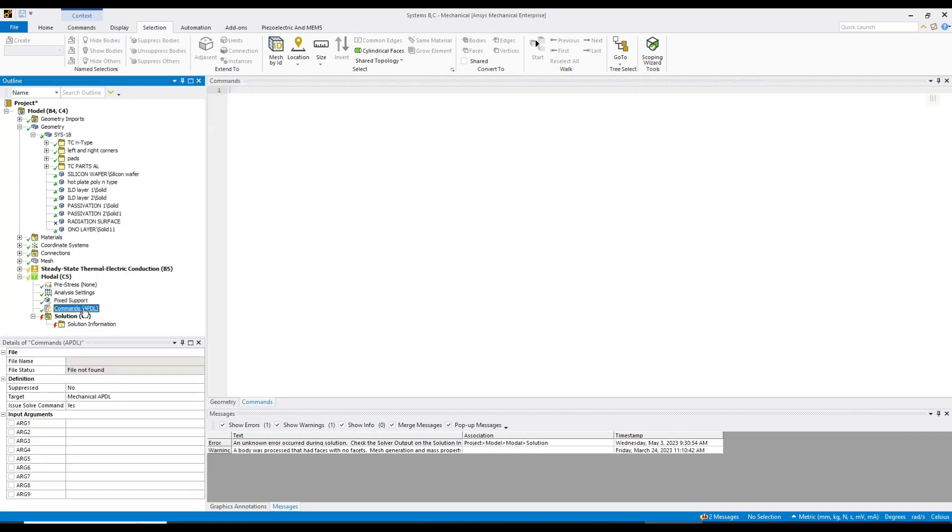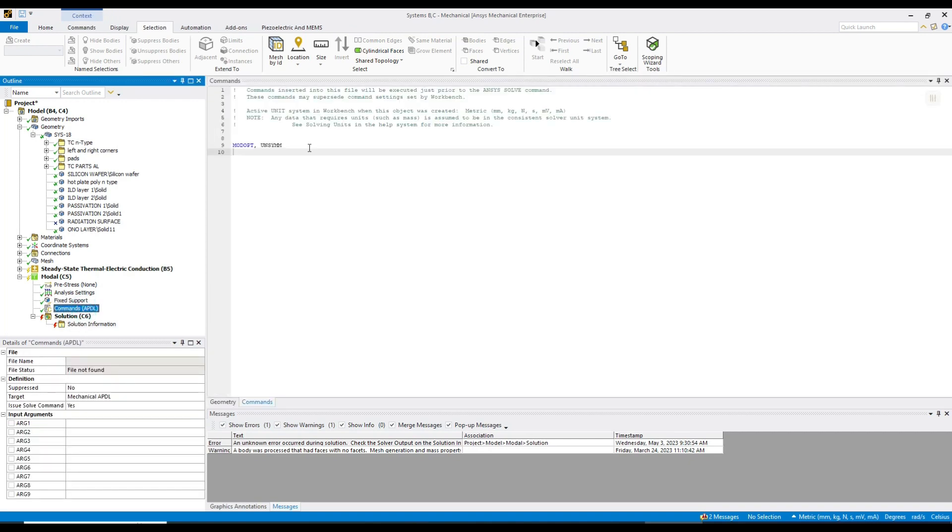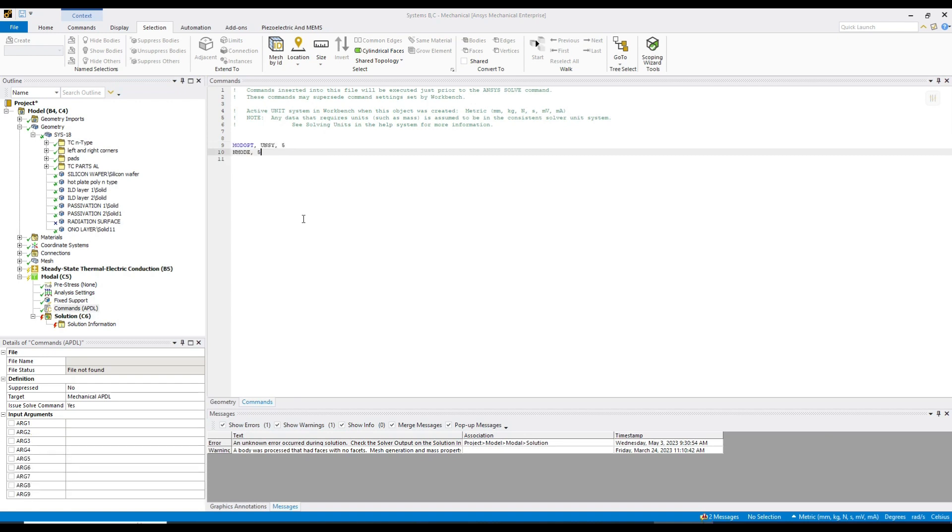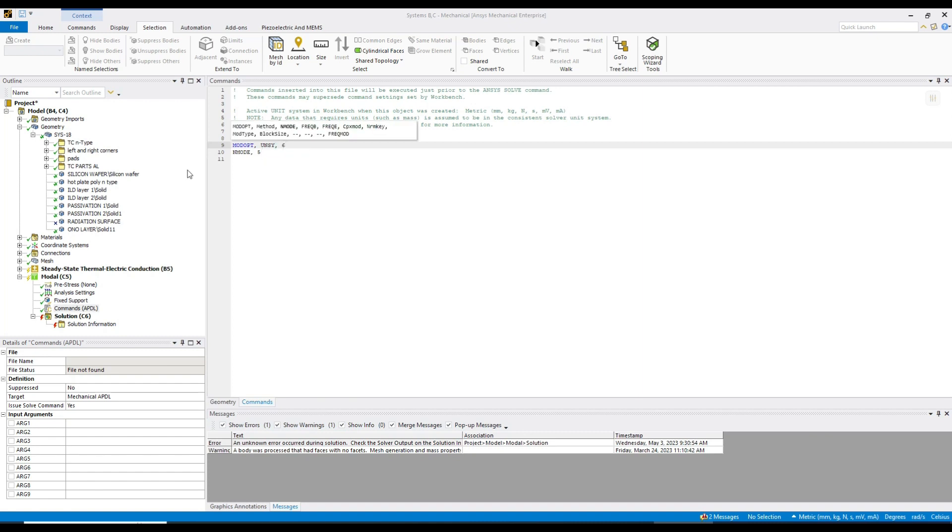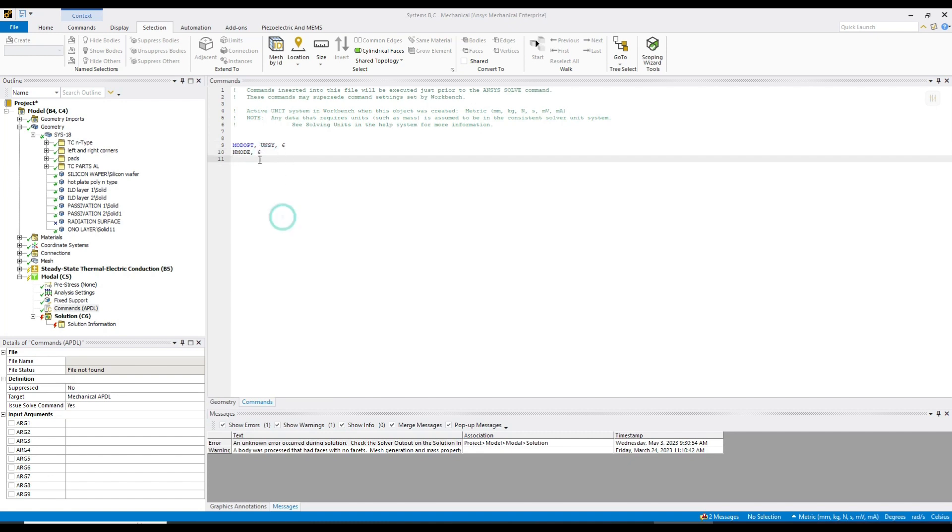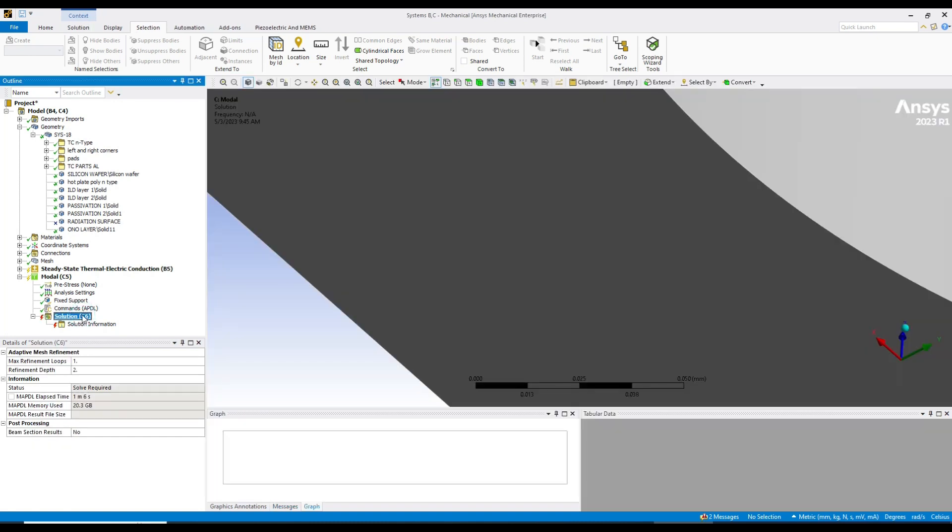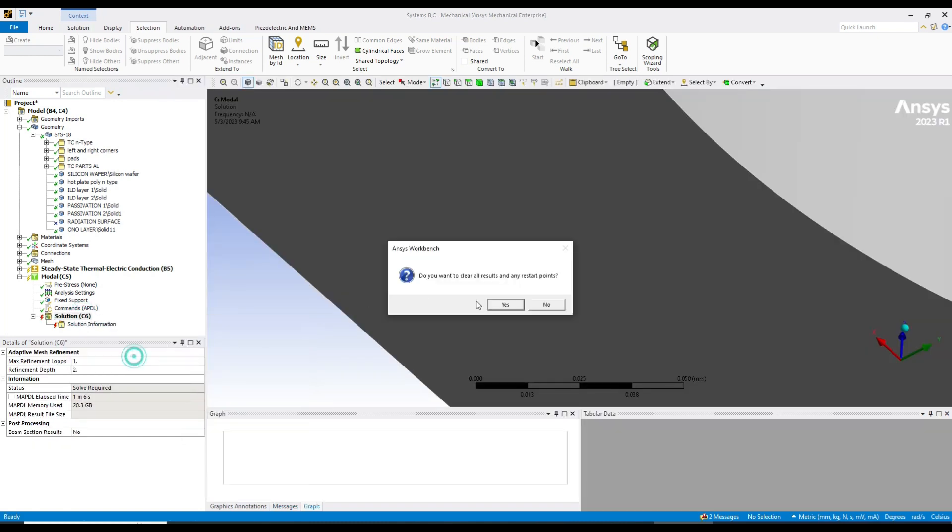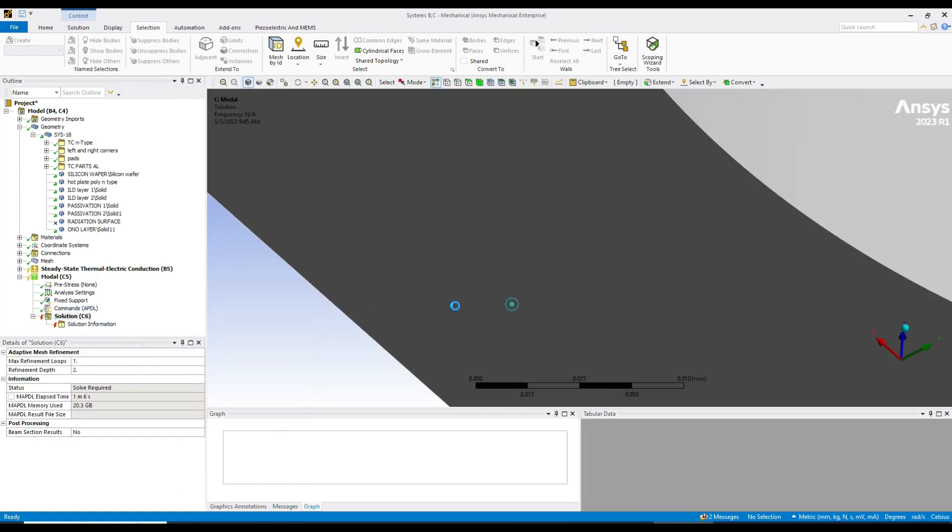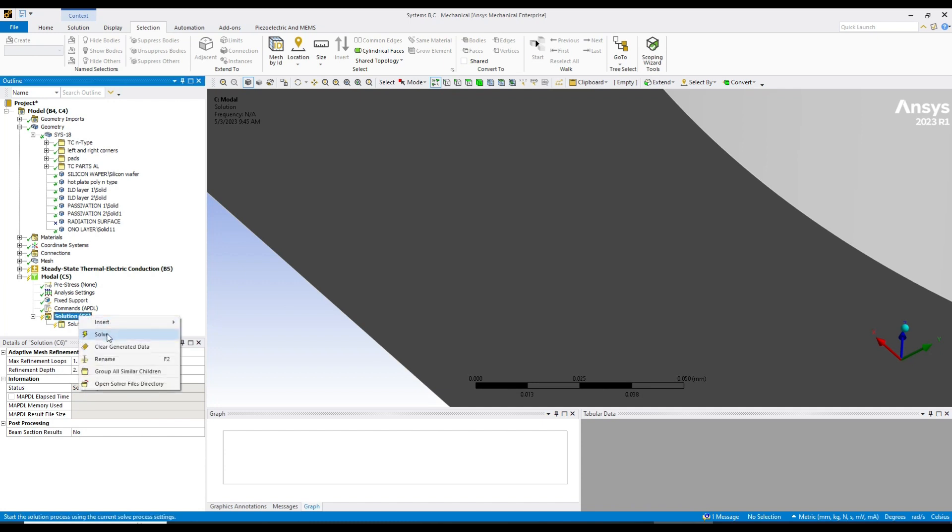In commands, they're asking to give some input value also. After checking in ChatGPT, I got the final commands. So this is the command I just pasted here. I just changed to six because our number of modes was six. So just change to six. And then clear the generated data and then solve it.